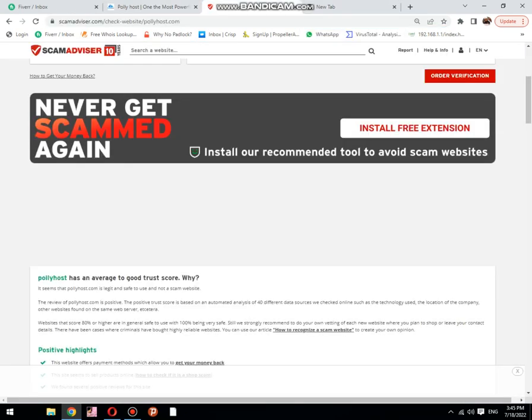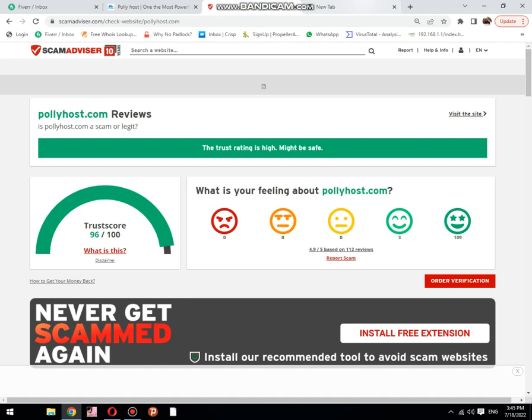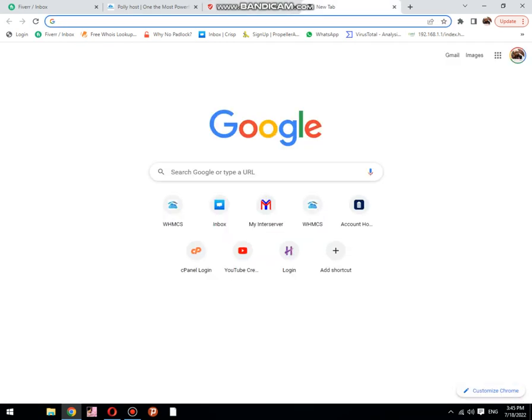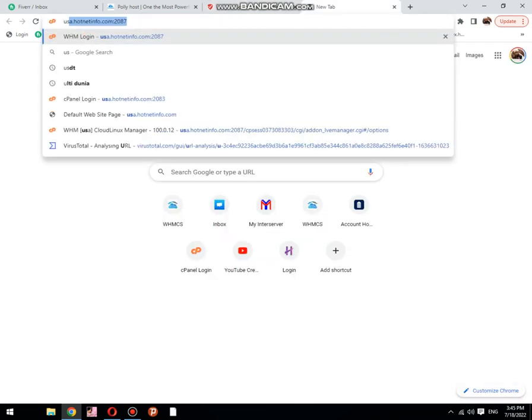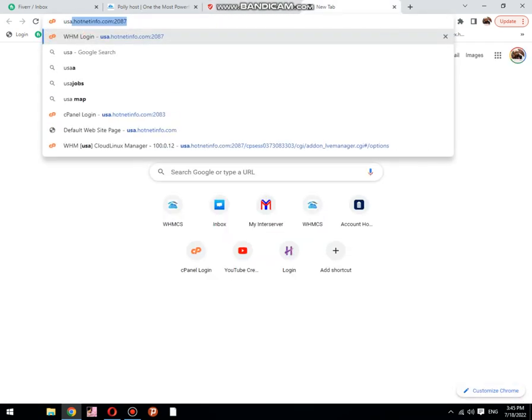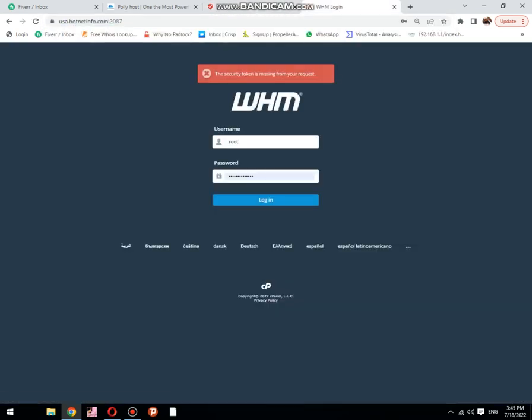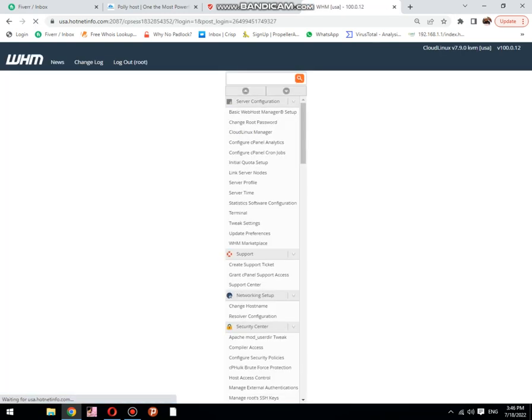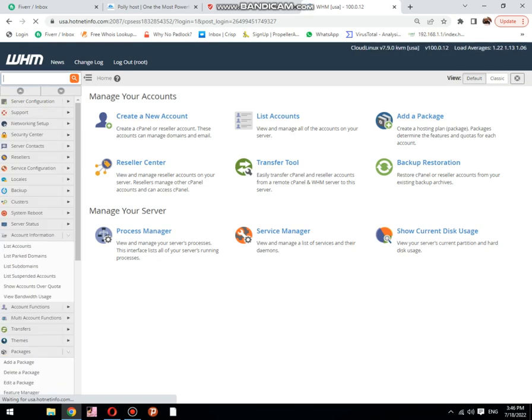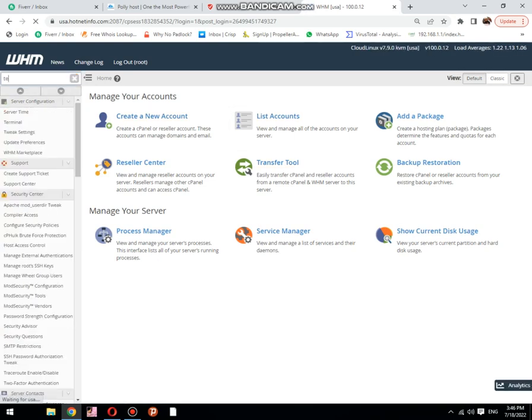First of all, we need to log in our server. Click on login button. The next step, type terminal.